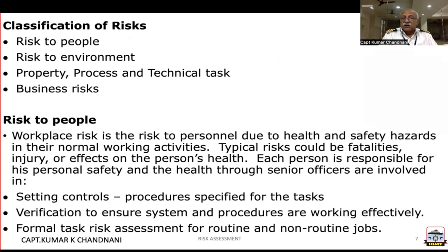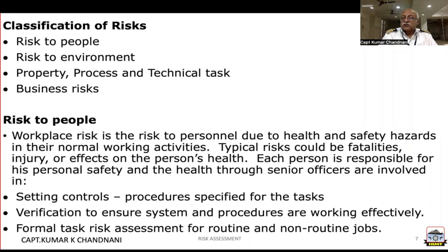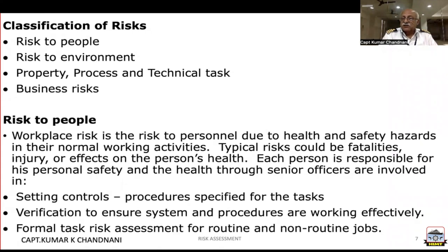The classification of risks includes risk to people, risk to environment, property process and technical tasks, and business risks. These are the four categories involved when we carry out a risk assessment.